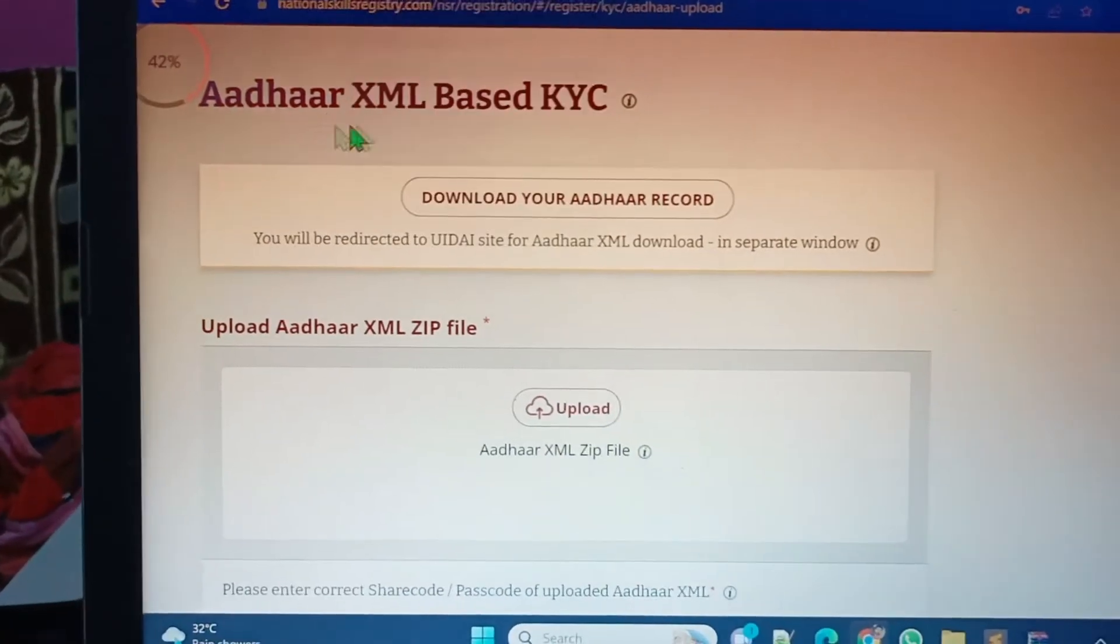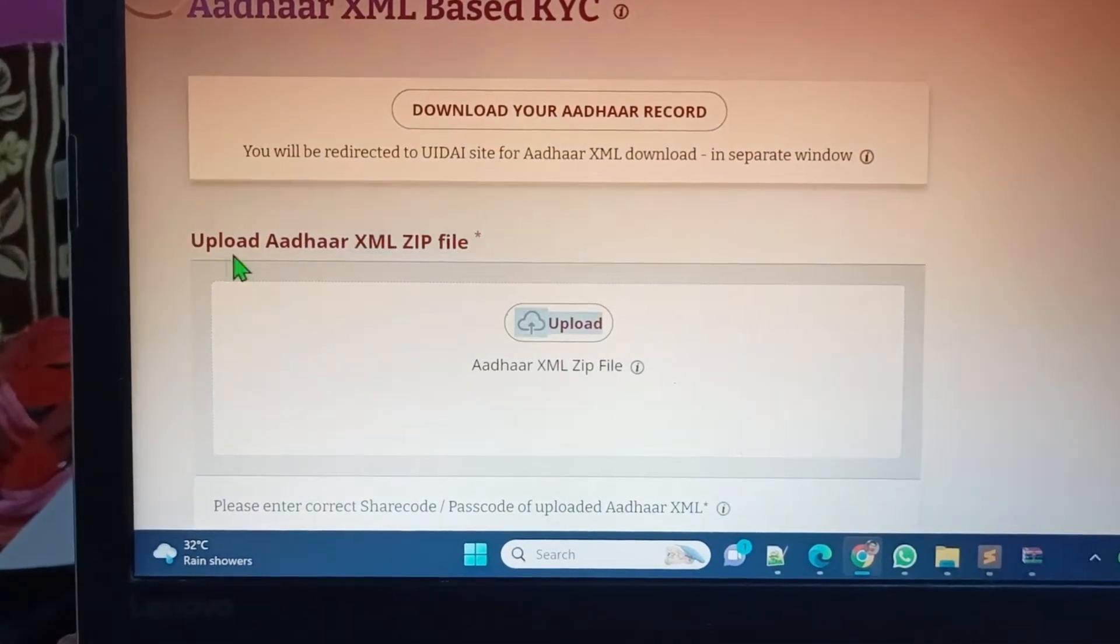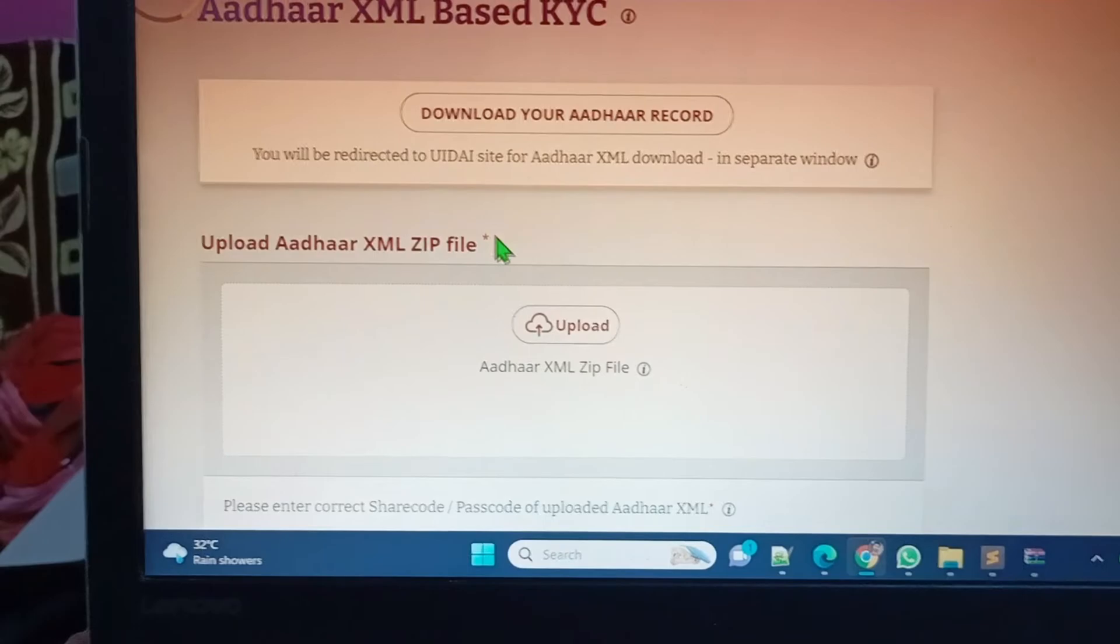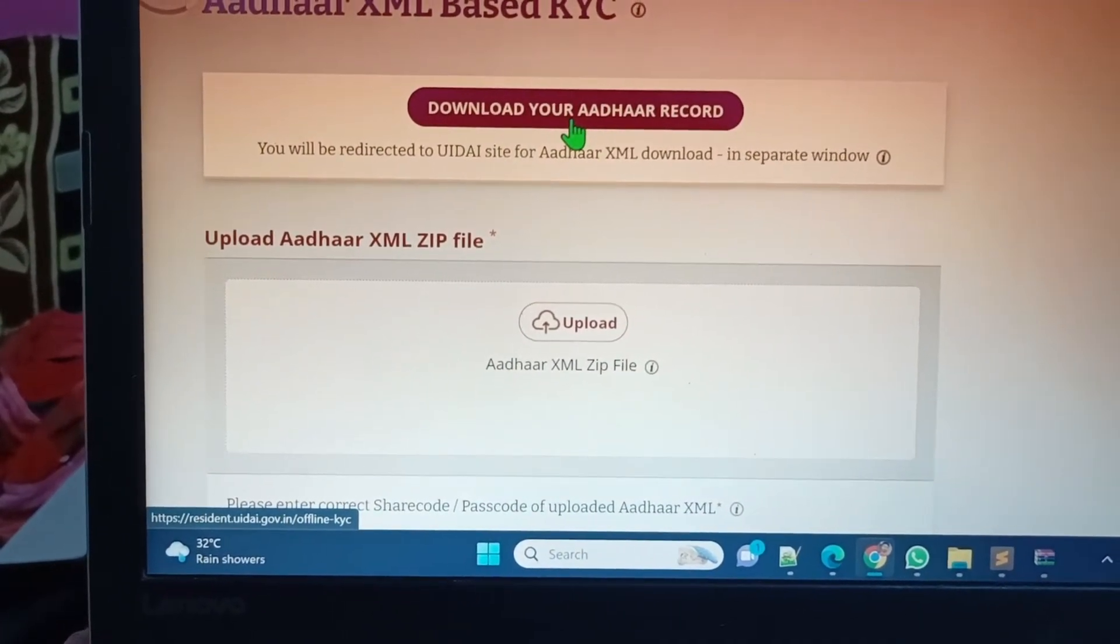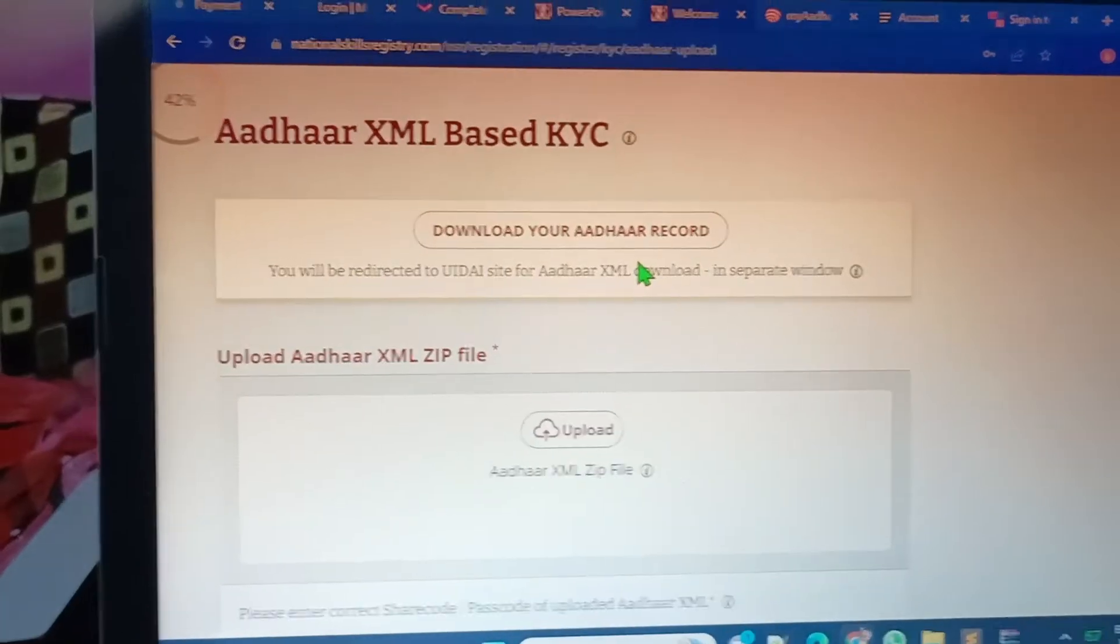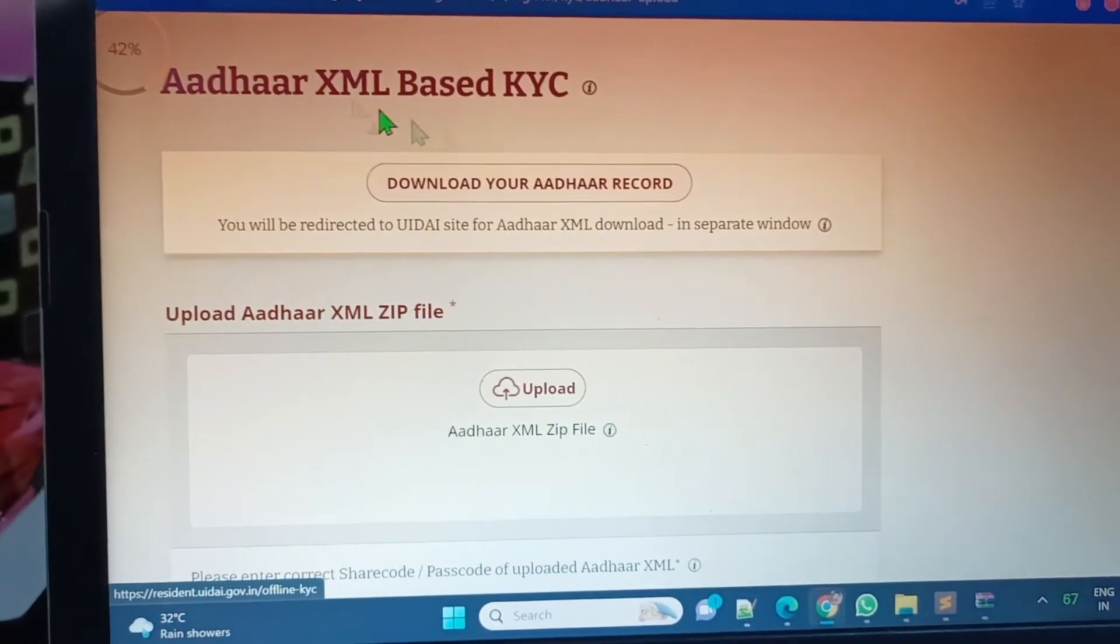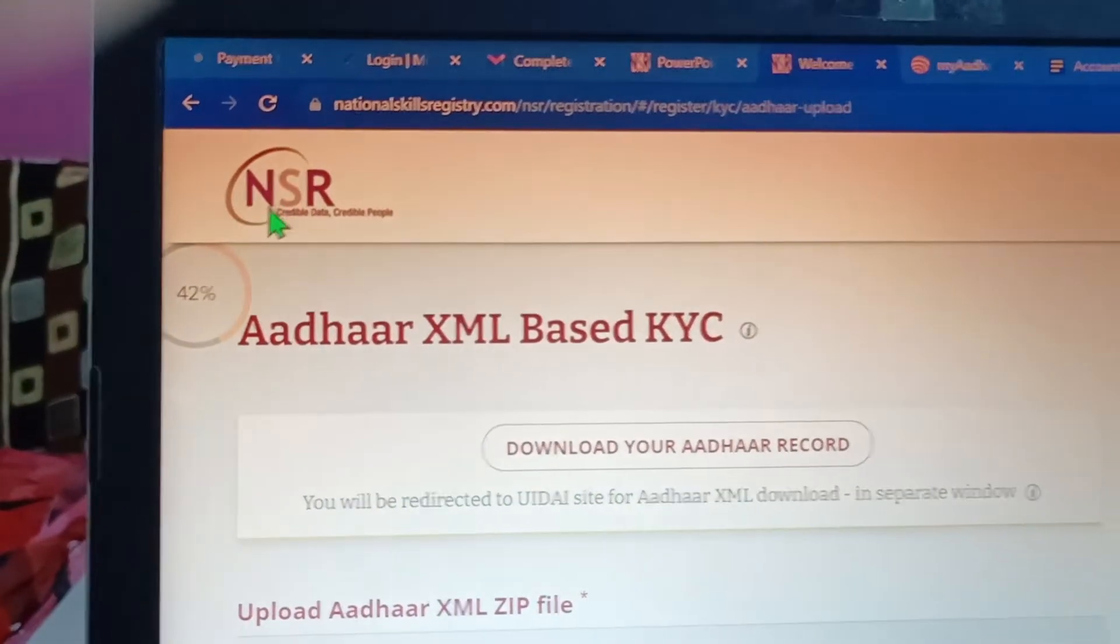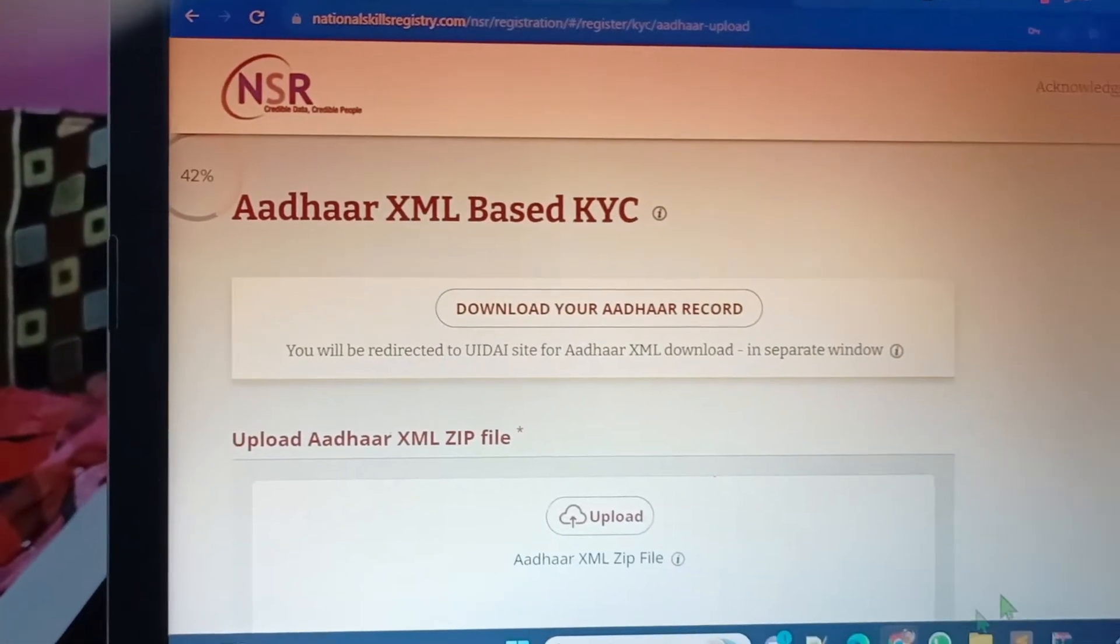This is the upload Aadhaar XML zip file section. How can we download this zip file? That's the main thing. We have to open this portal. When we click on this button 'download your Aadhaar record' from NSR portal, this page will open.